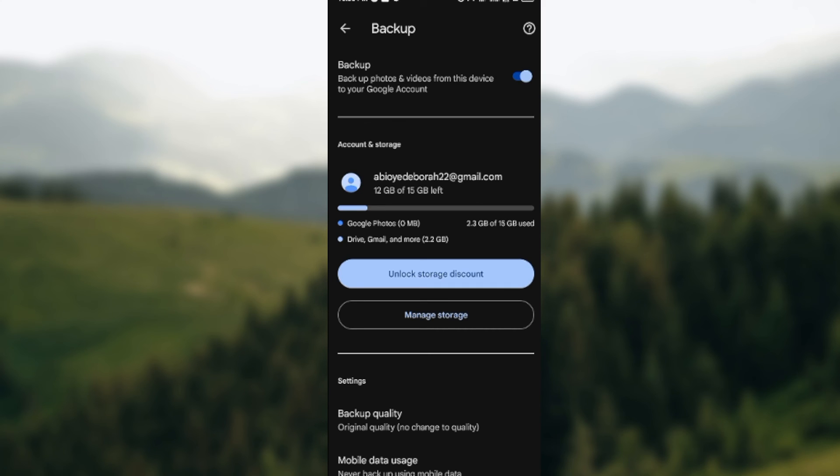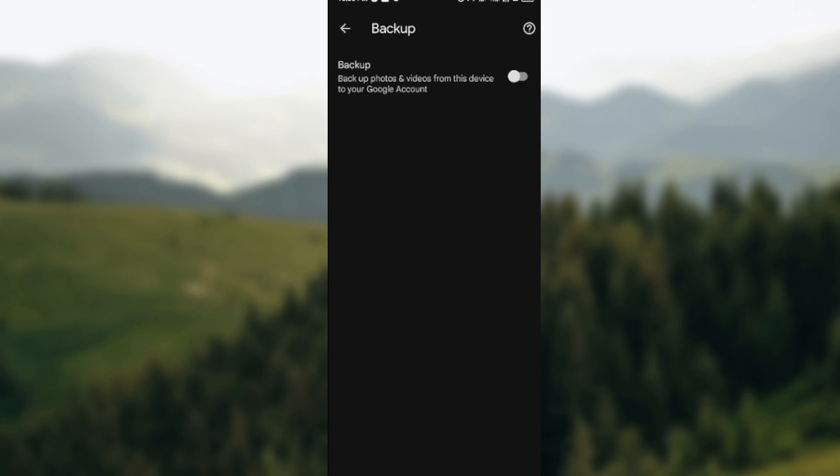So for me to stop this auto upload, all I need to do is just to tap on the toggle next to backup here. Just tap on it and then it will come off automatically. So once it's off, the auto upload will be stopped as well. This is how you can stop auto upload on Google Photos. Thanks for watching.